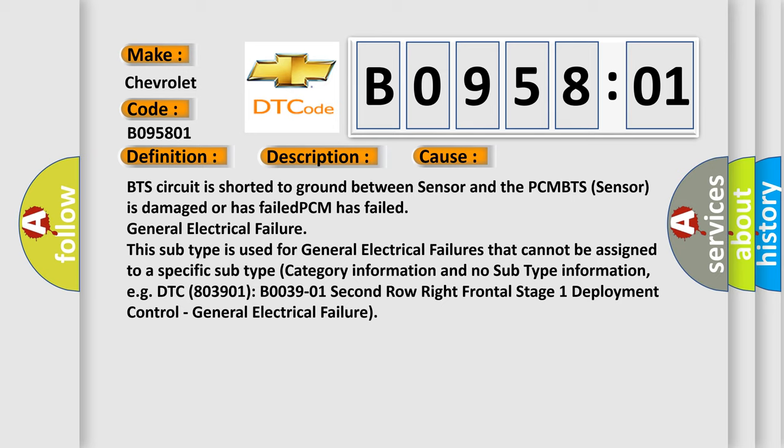V003901 2nd row right frontal stage 1 deployment control. General electrical failure.